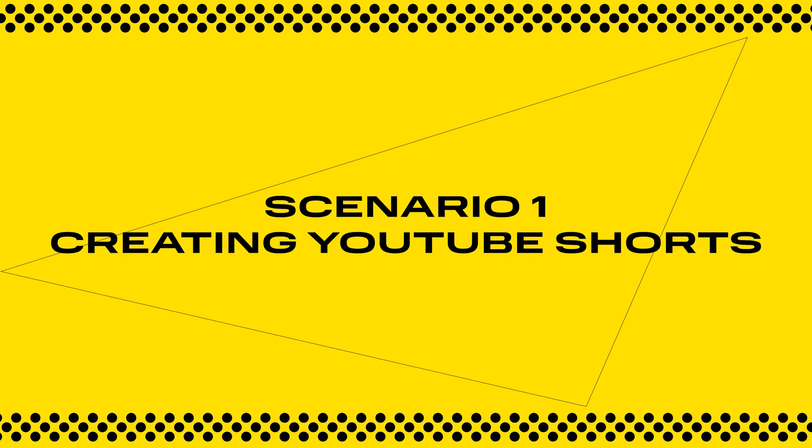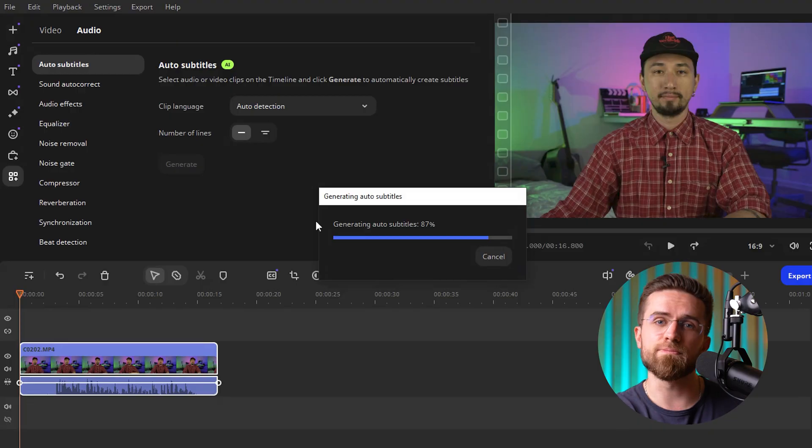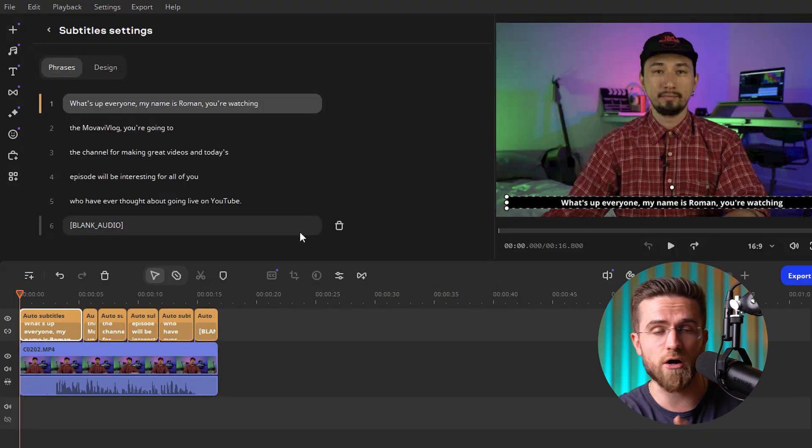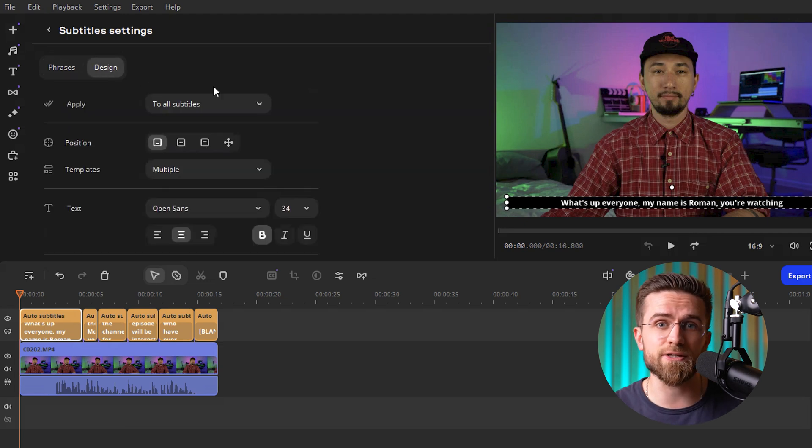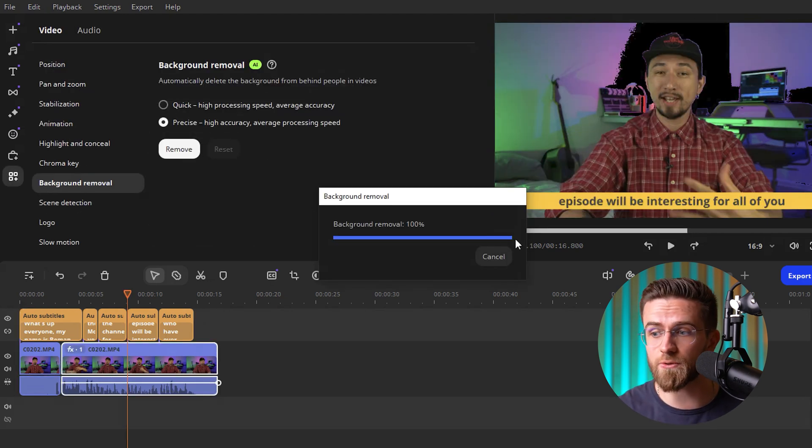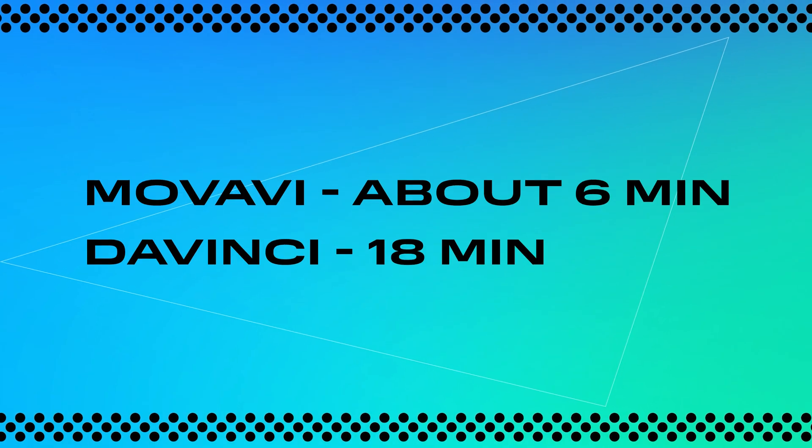Scenario 1: Creating YouTube Shorts. In DaVinci, prepping a vertical shorts video is a manual slog — you have to trim clips by hand, resize and reframe your footage for vertical, and animate text overlays manually, including keyframing text movement frame by frame. In Movavi, by contrast, you've got auto-subtitles built in so you don't have to hand-animate your captions, and background removal is available at the click of a button. I timed a simple talking-head short: about 6 minutes to finish in Movavi versus 18 minutes in DaVinci. Huge difference.